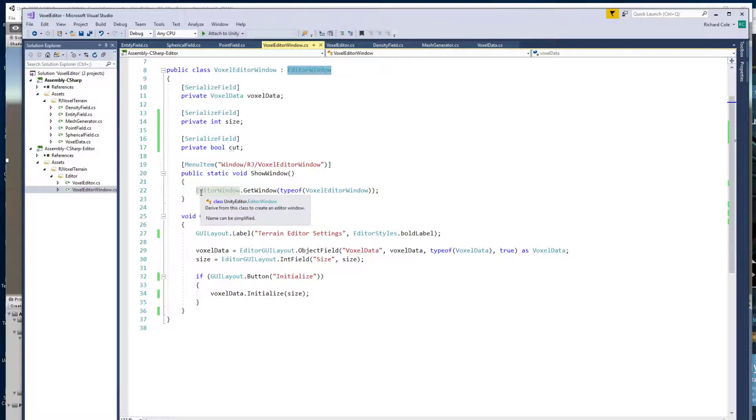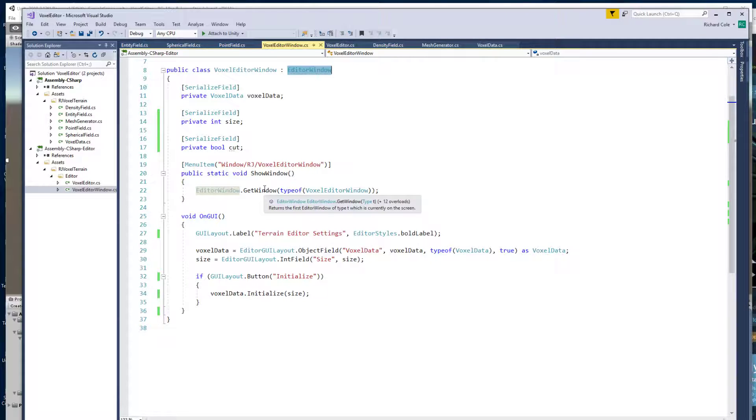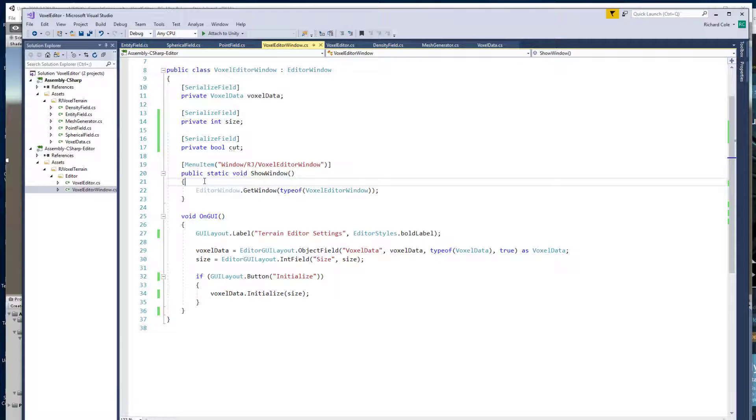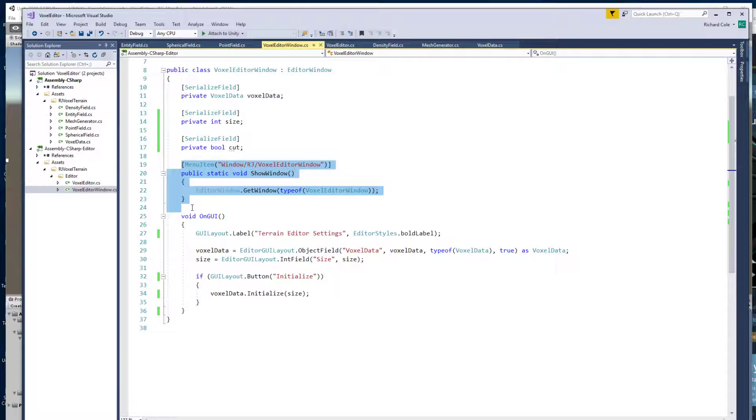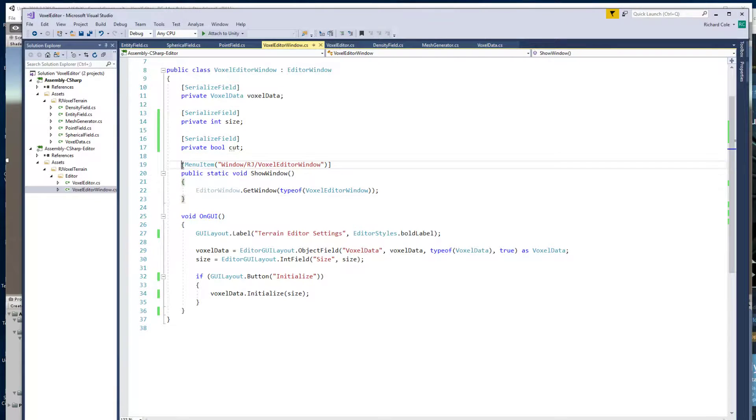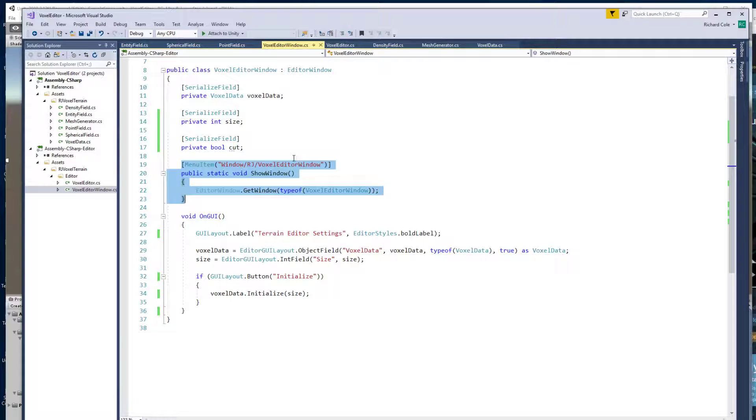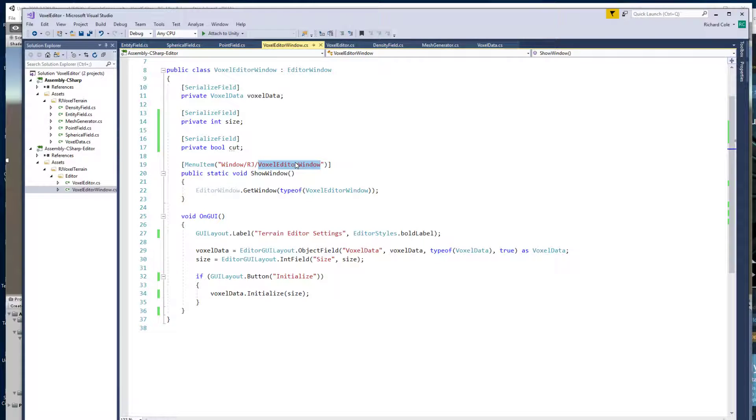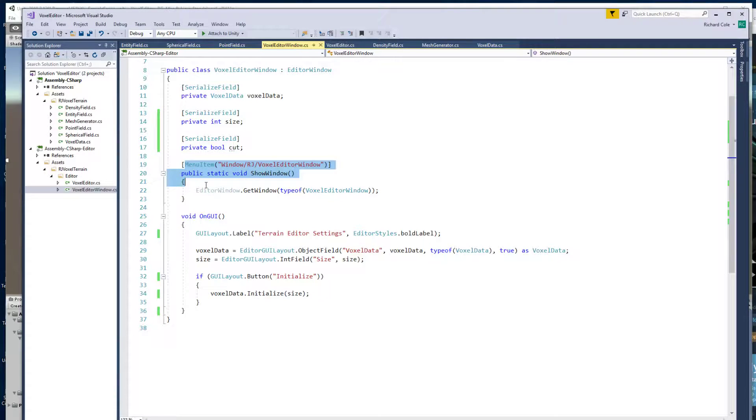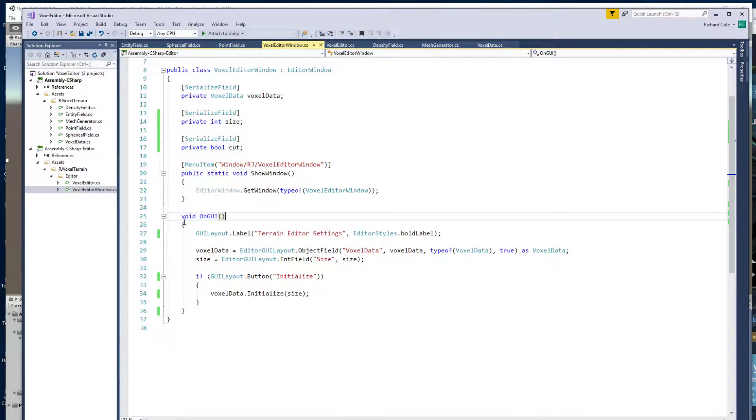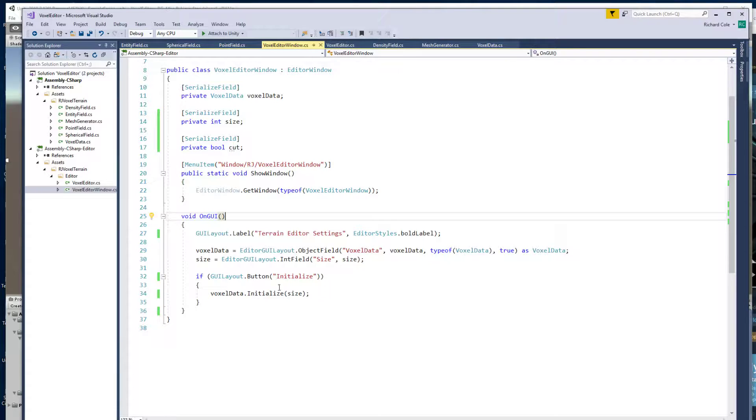And normally then you find somewhere in the menu hierarchy to make an item that will show your editor. You do that with an annotation like this. And then you have on GUI that allows you to basically just specify the GUI layout each time you run.